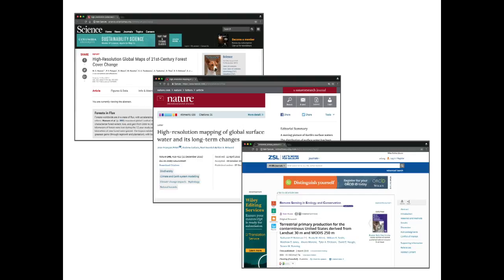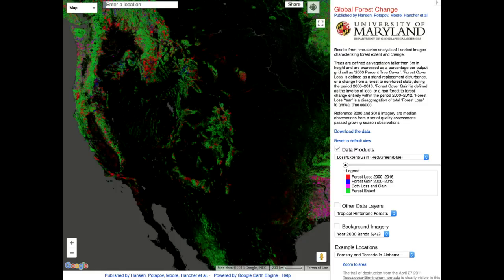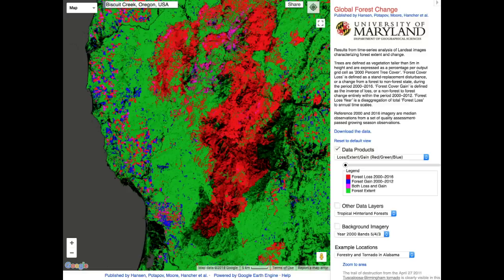The second thing we use Earth Engine for is raising awareness. It's not enough that this new knowledge is possible — we need to get it out to users. In conjunction with those papers, we help scientists publish the datasets in a web-viewable form. You can look at forest change showing the western United States — this is available throughout the world at 30-meter resolution — so that people can zoom in and look at areas that have lost forest, gained forest, or stayed the same. This is showing the area around the Biscuit Fire in Oregon.